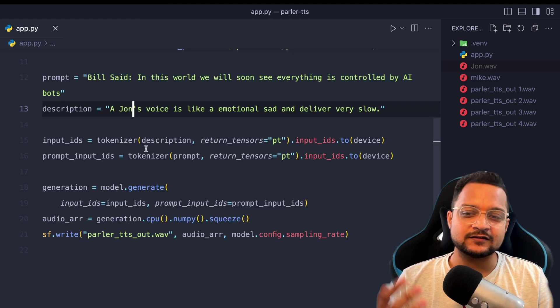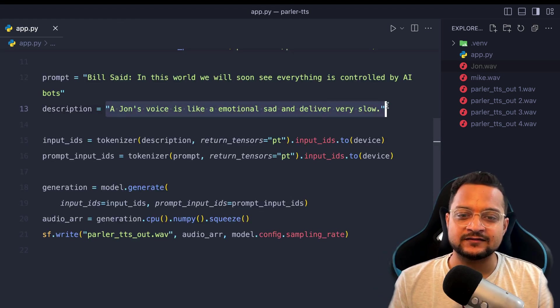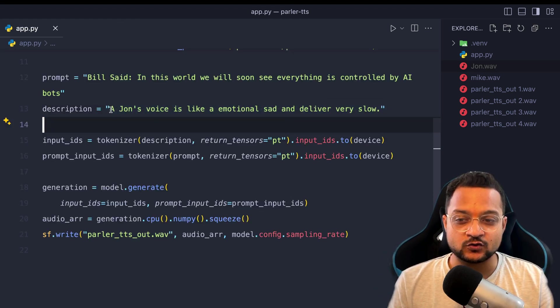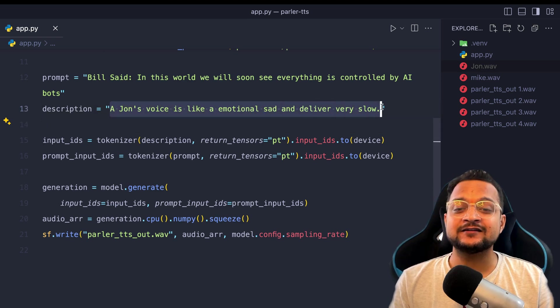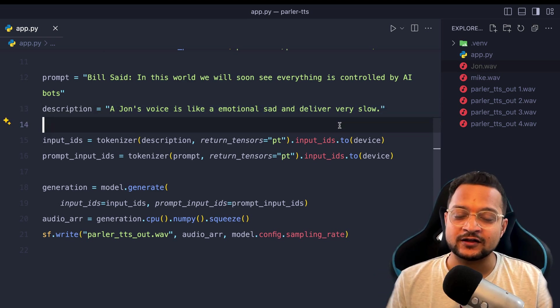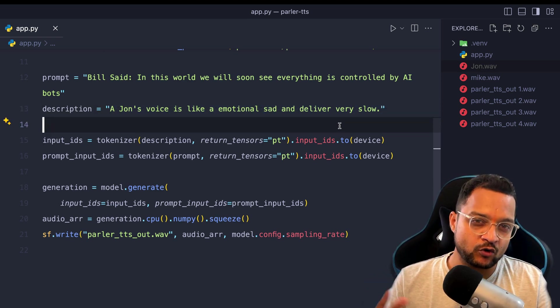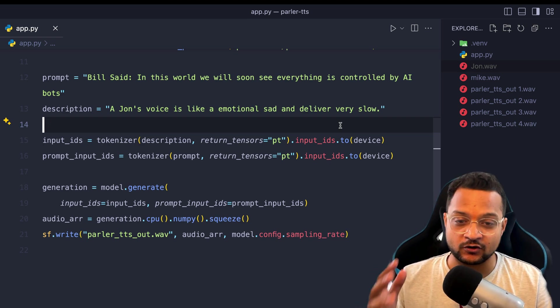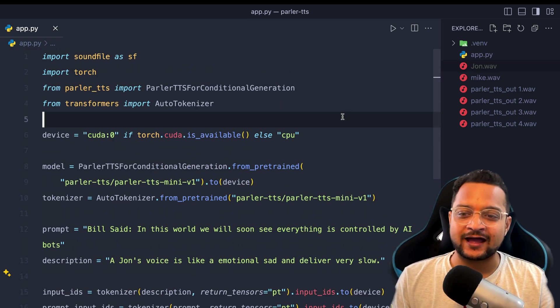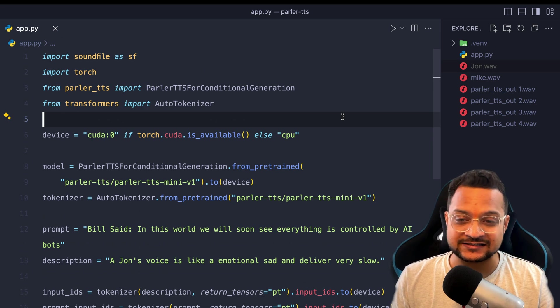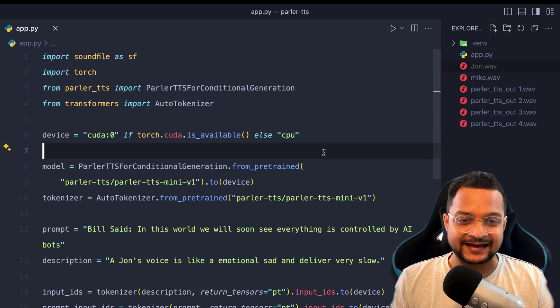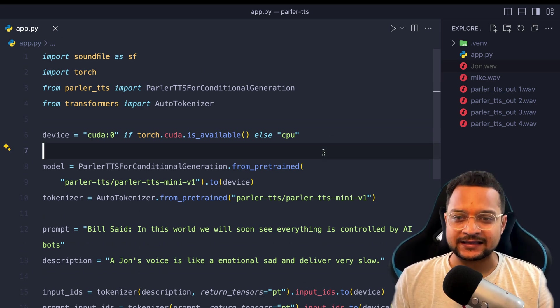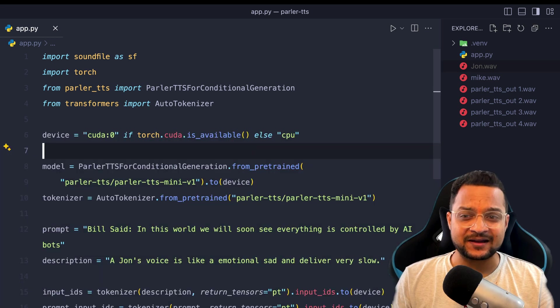This is the best part of this Parler TTS model that you can control it with the description. No need to learn more of the technical part. So it's good for non-tech person or having a little knowledge in technical and you can get it right up and running in your local. Yes, you can see I'm running it.